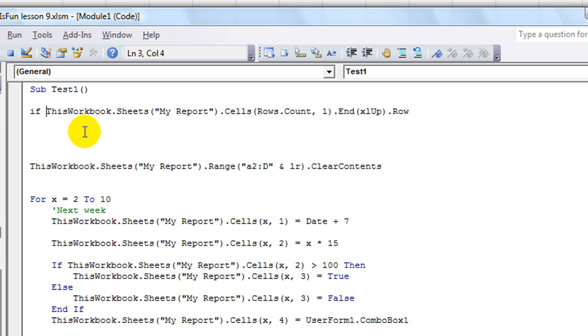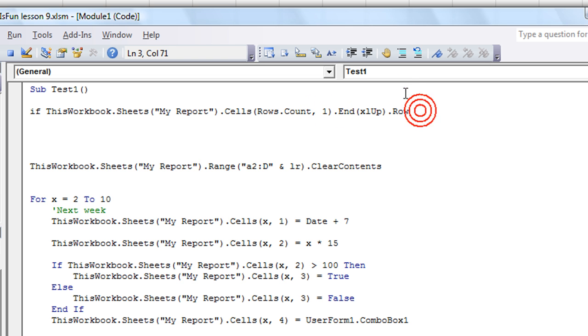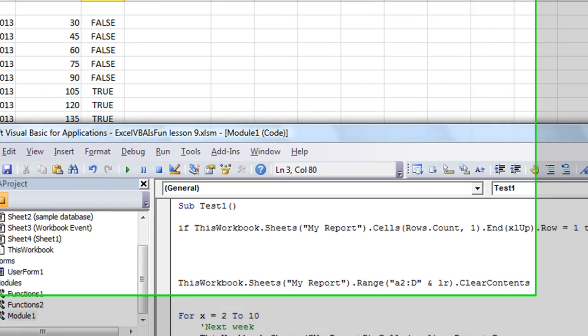Let's see, if thisworkbook.sheets my report.cells rows.count comma 1, if that equals 1, then...